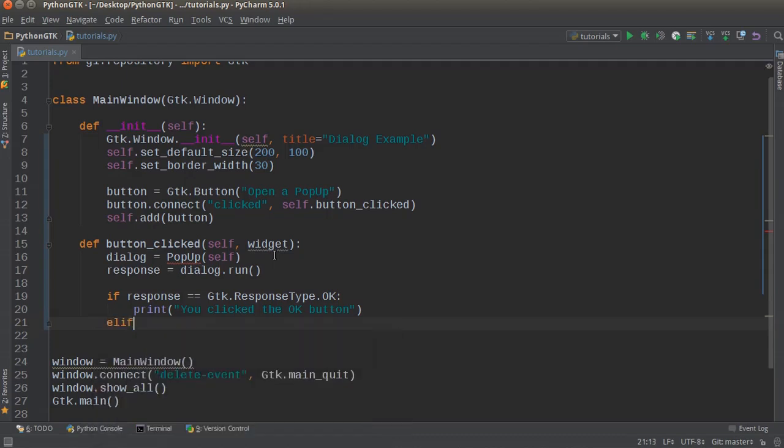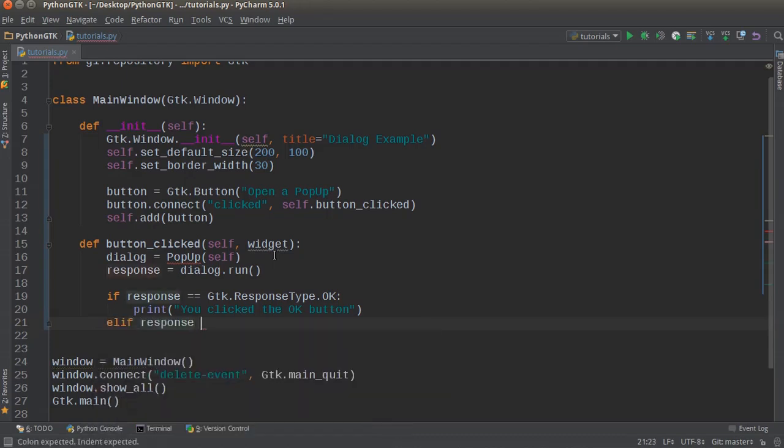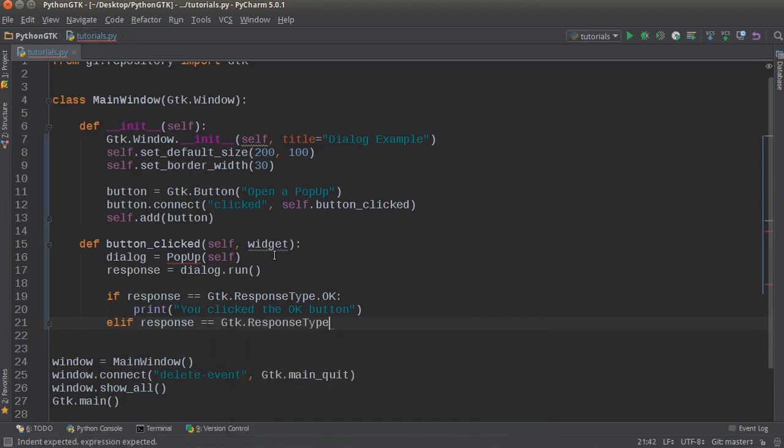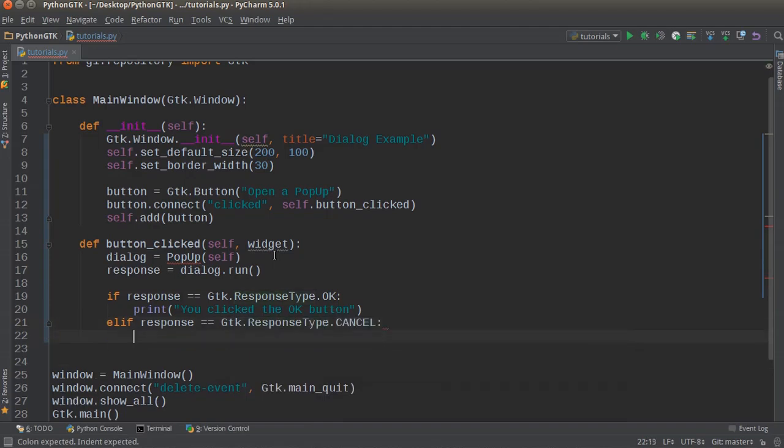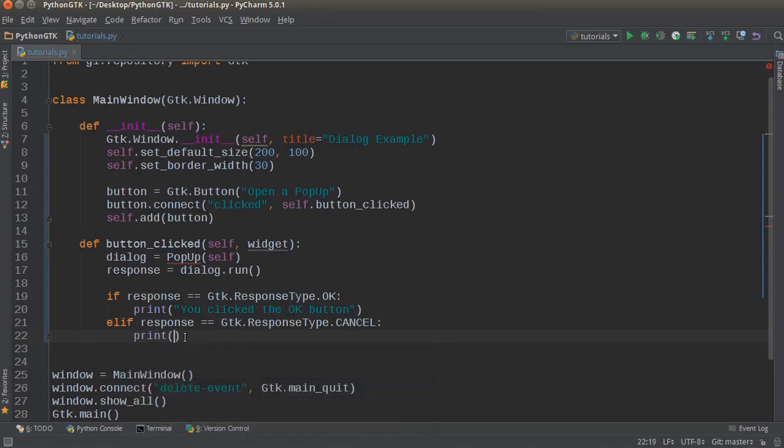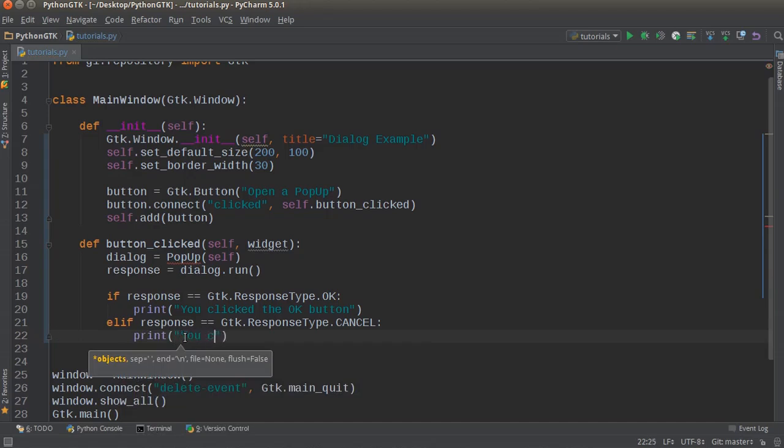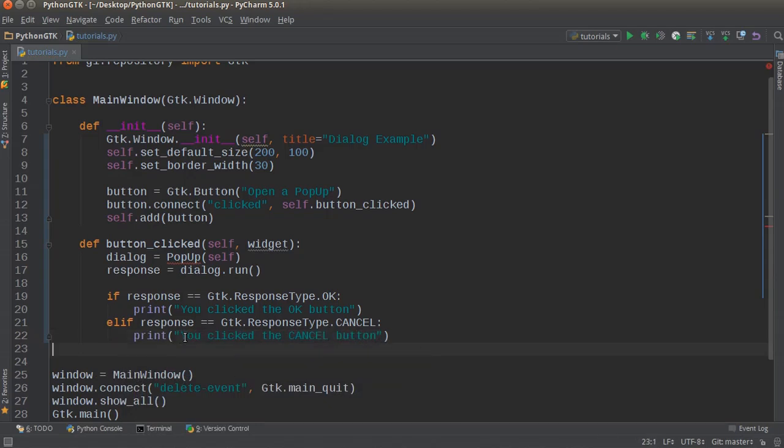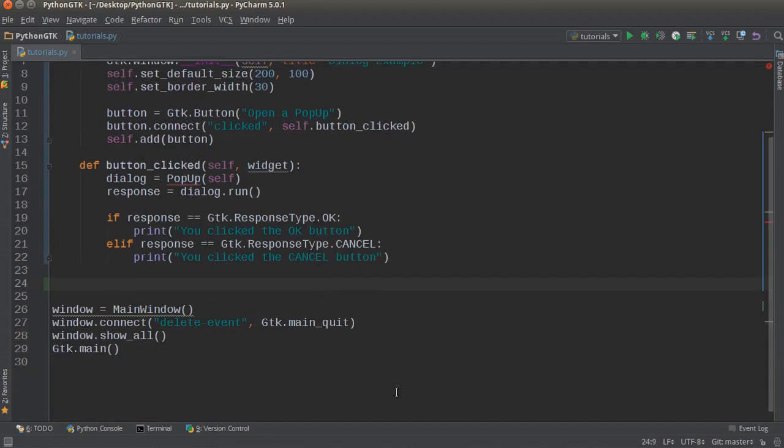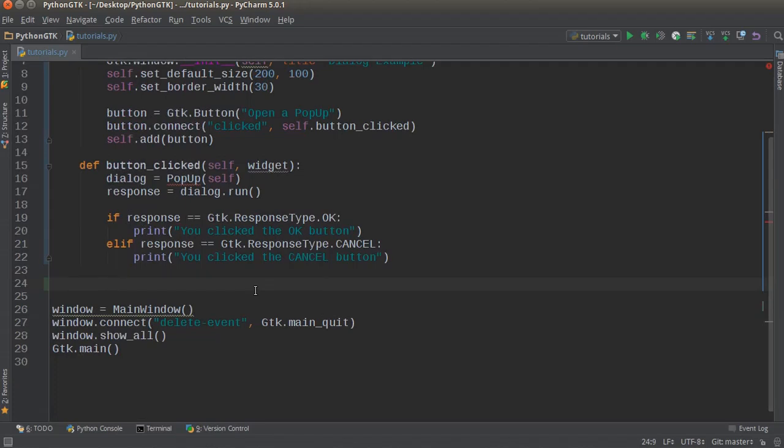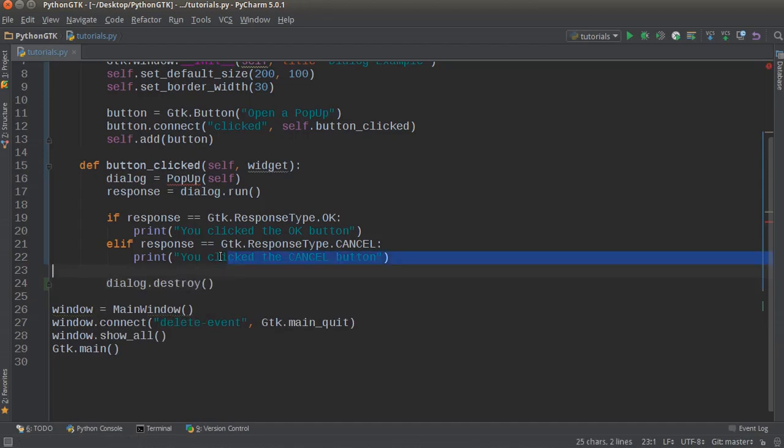So elif response == Gtk.ResponseType.CANCEL. This is pretty much saying did they click OK or click cancel. And if they clicked cancel... that is actually how you spell it. Clearly not the French word for it. Now after this what I'm going to do is just dialog.destroy() and this pretty much just closes the pop-up window.